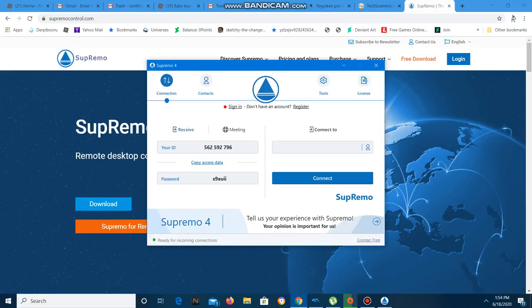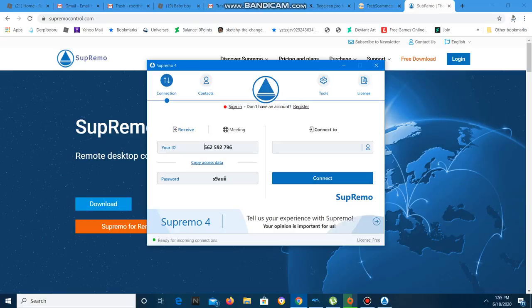One that has an ID number and one that has a password and one that has a blank button that says connect to and then there's this blue bar that says connect.